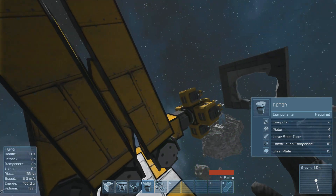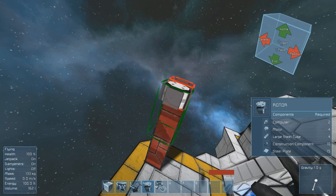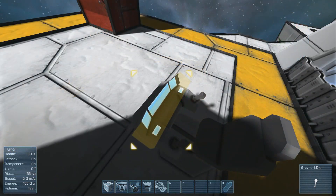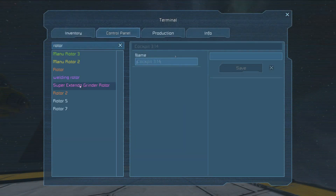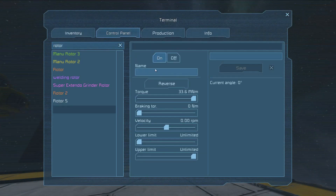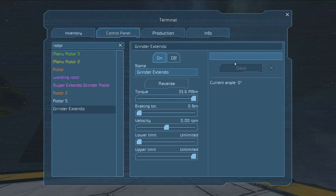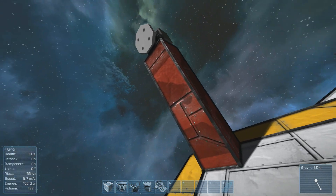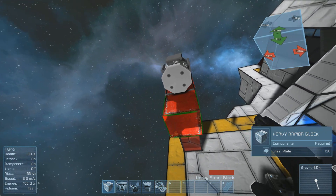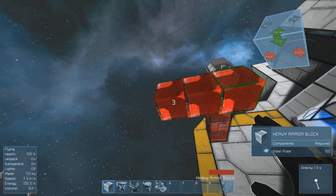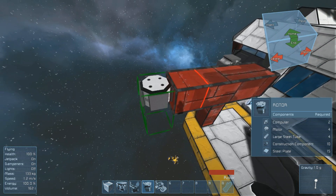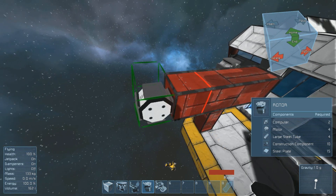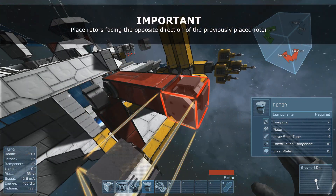Next, it's time to place your rotor. Place your rotor on top of the blocks that you've created. Immediately afterward, place your cockpit, access it, press K, and go to your control panel. Find the rotor that you've just created by typing rotor in the search bar. Select the latest rotor that you've placed and rename it — I'm naming mine Grindr Extendo, just so I remember. After you've renamed your rotor, exit from the control panel, go back to the first rotor, and start creating the arms in the fully extended position. Make sure that you make the arms the same length and that you place the rotor facing the opposite direction of the previous rotor.